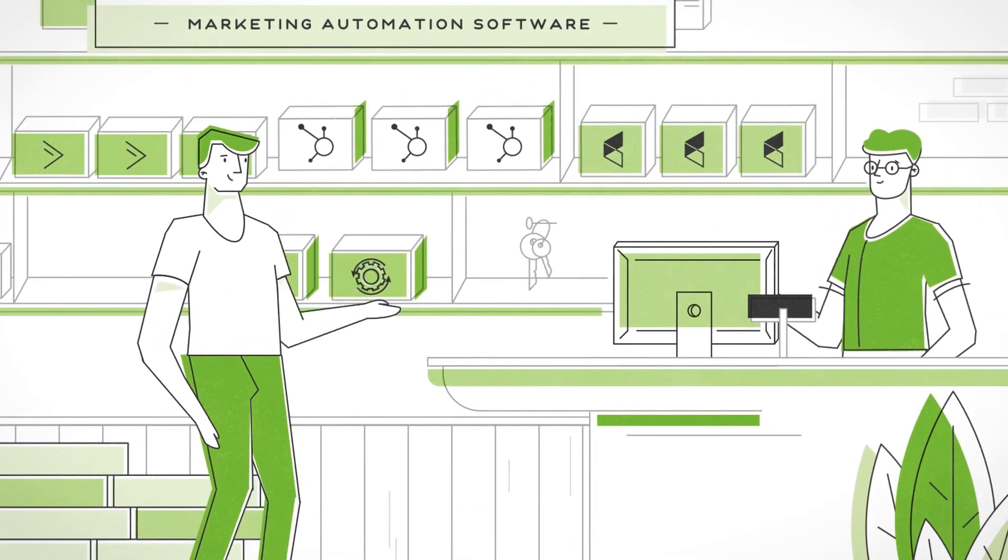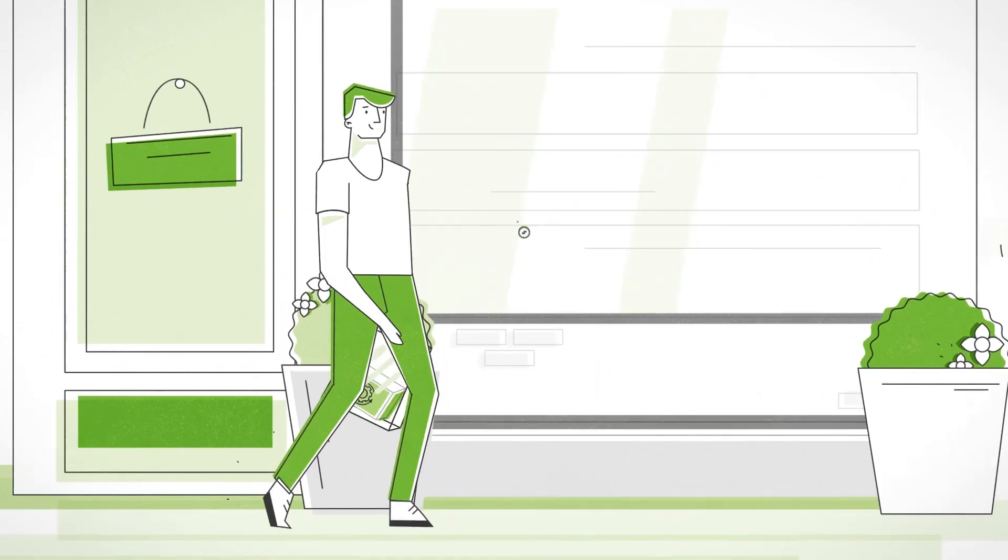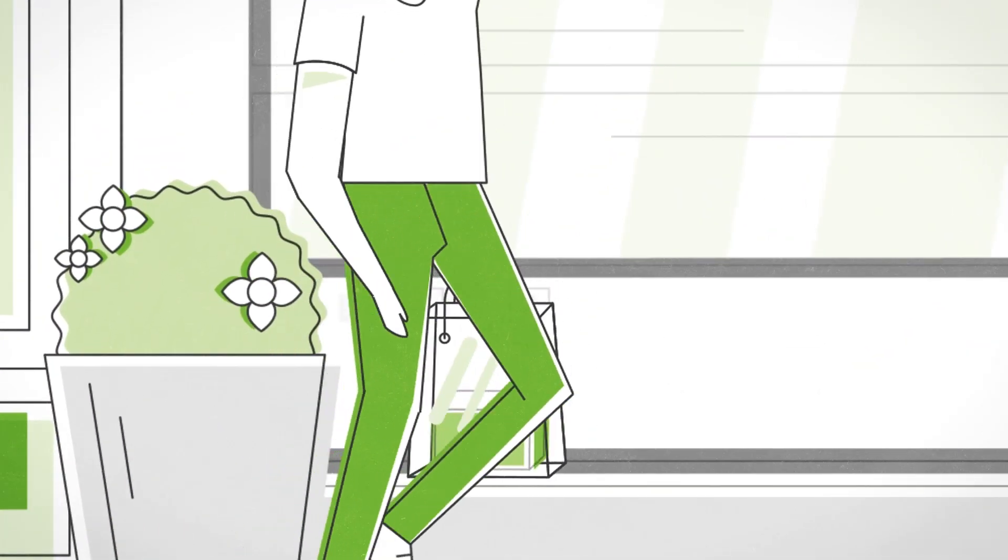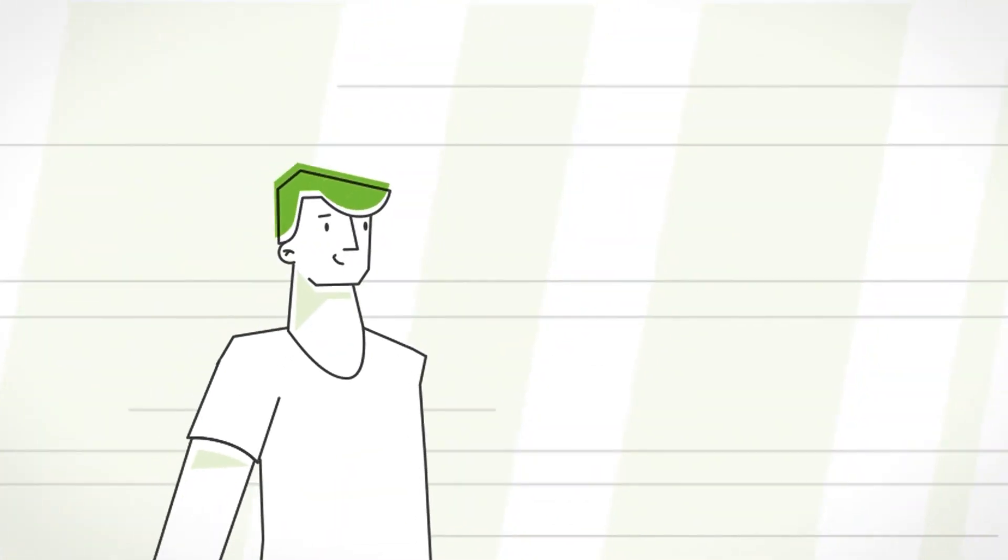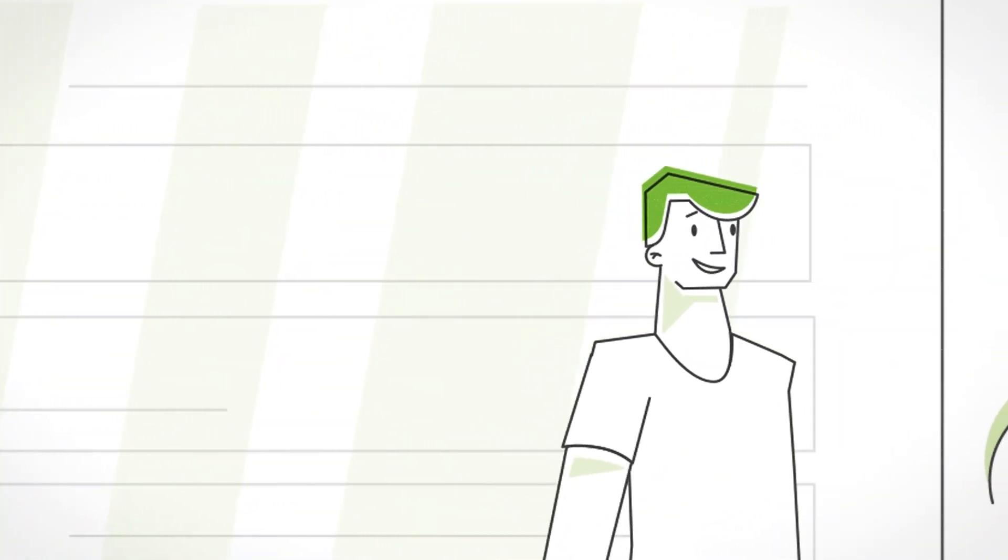Remember when you first started using marketing automation and it made a massive impact on your business? Then you realized there's so much more you can do.